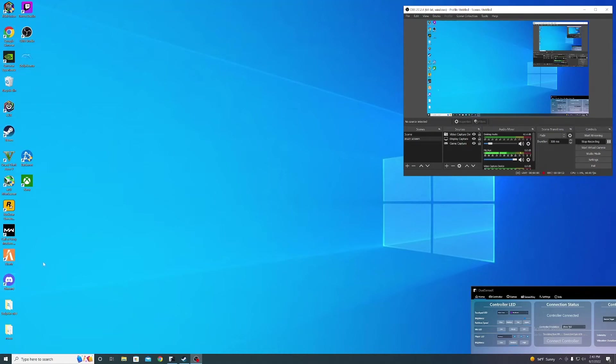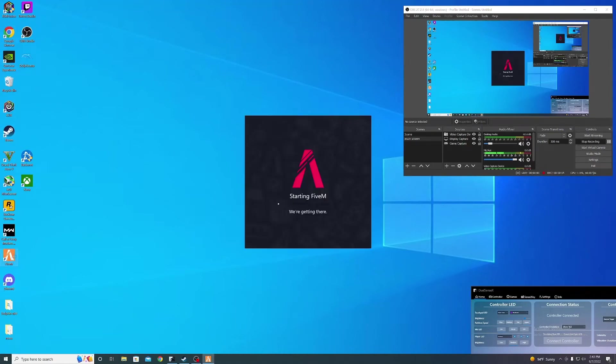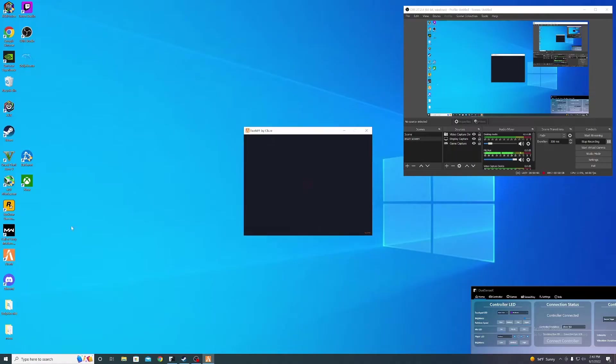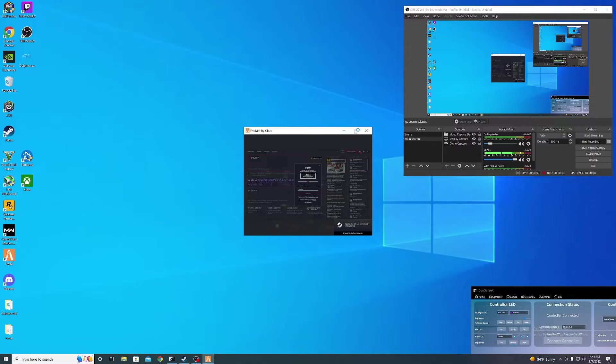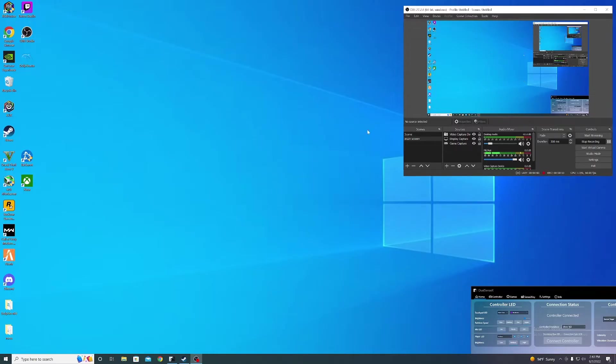Alright, let me show you something real fast. When I open up the game, it doesn't go full screen at all. I've been having this problem, so let me show you what you want to do.